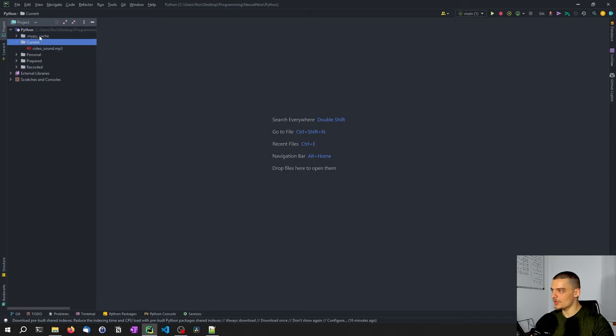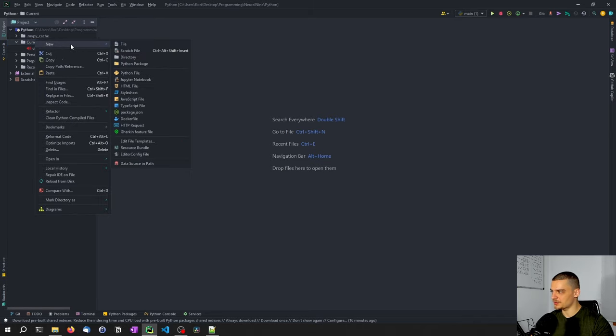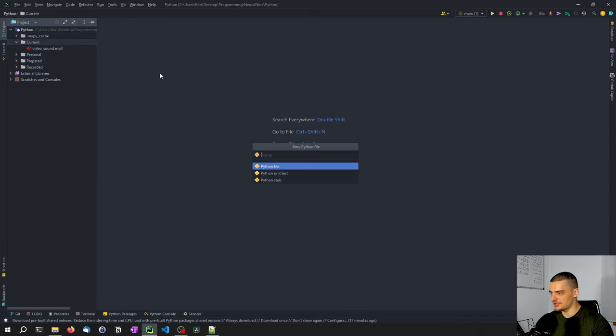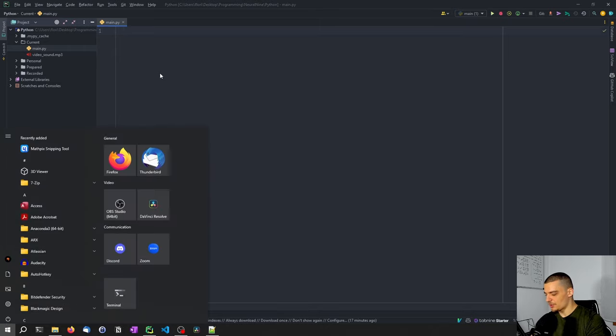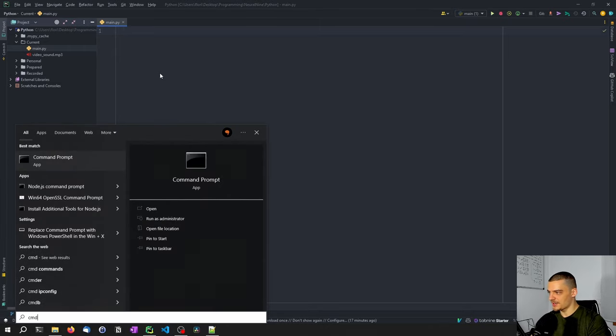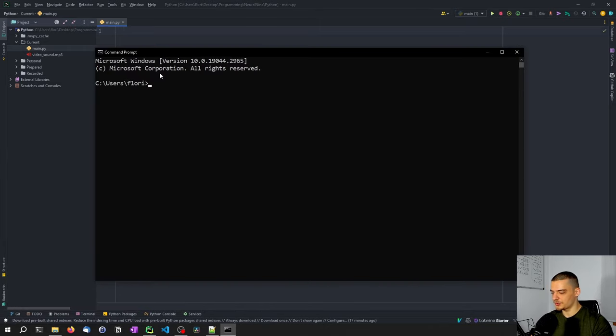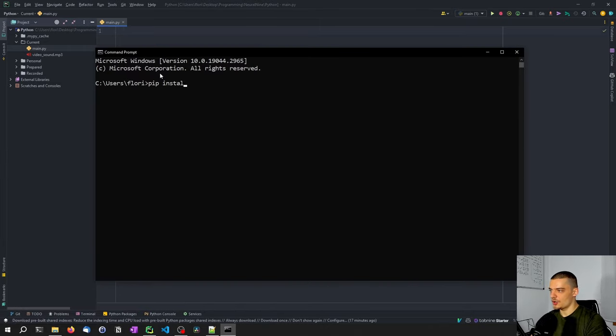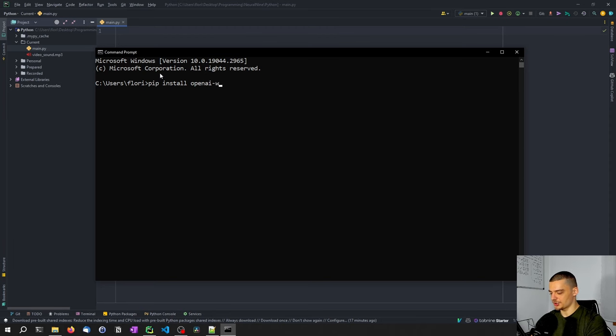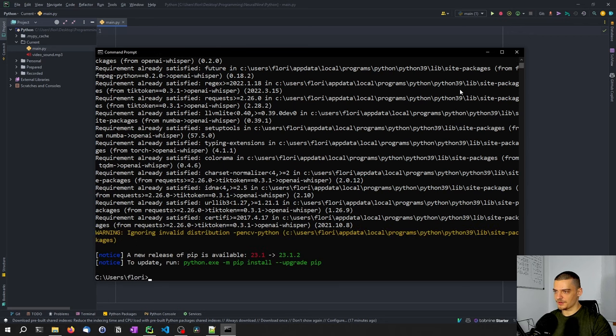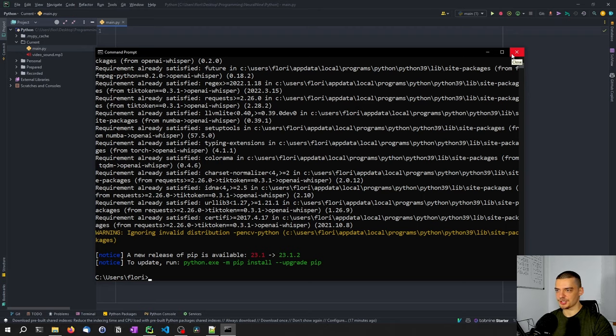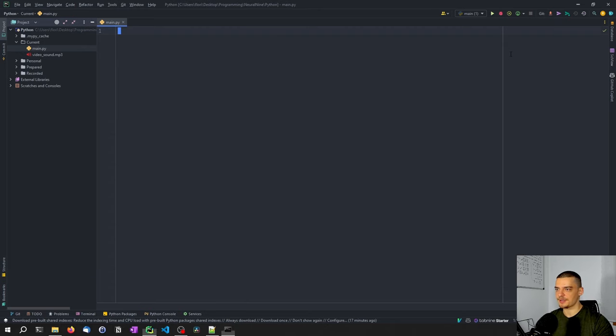So what we're going to do is we're going to create a new Python file. I'm going to call this main.py. We're also going to open up the command line, and we're going to install a package called openai-whisper. And this is one of those models that you can use without a token. So you can just install the package and you can use it without an API key or anything.